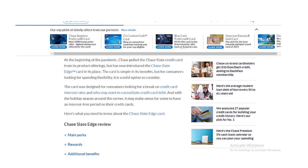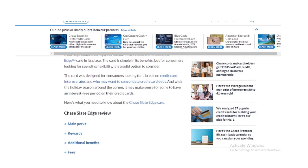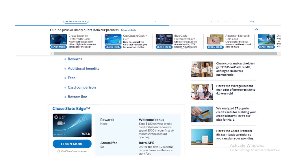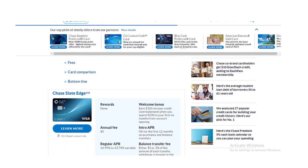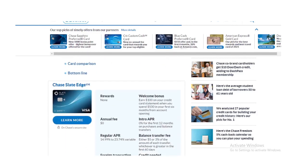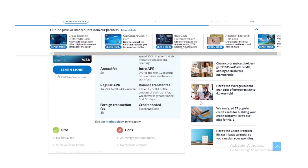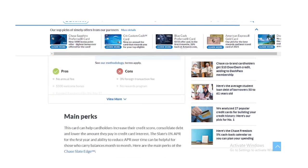What does the Slate Edge compete with? The Chase Slate Edge card enters an extremely competitive space of balance transfer credit cards and 0% APR credit cards. Here's how it stacks up against the competition.